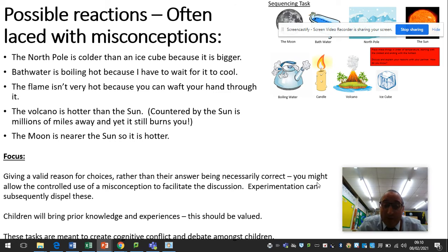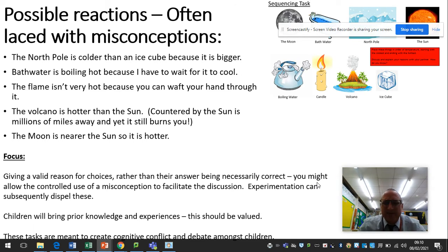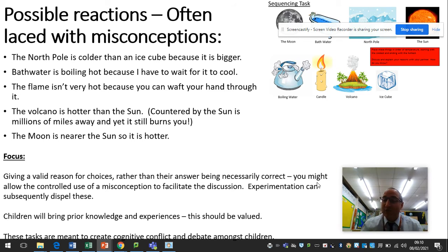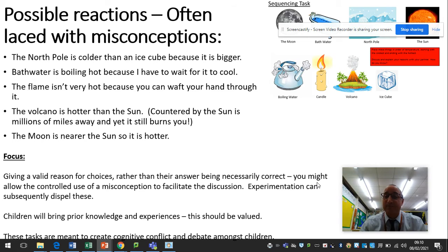Children will bring prior knowledge and experiences to this, and that should be valued. The focus is on the debate, not necessarily having the right answer. These tasks are meant to create cognitive conflict and debate amongst children — to make them think, challenge them, and encourage them to challenge each other in a constructive way.